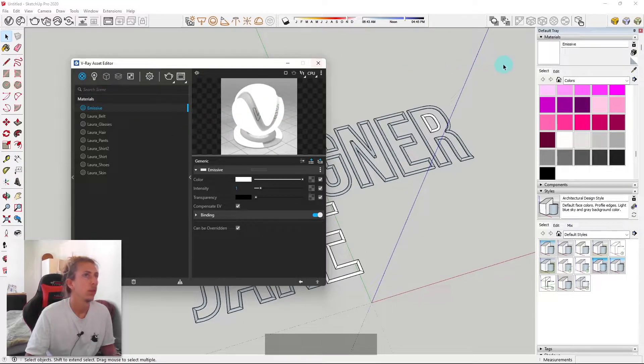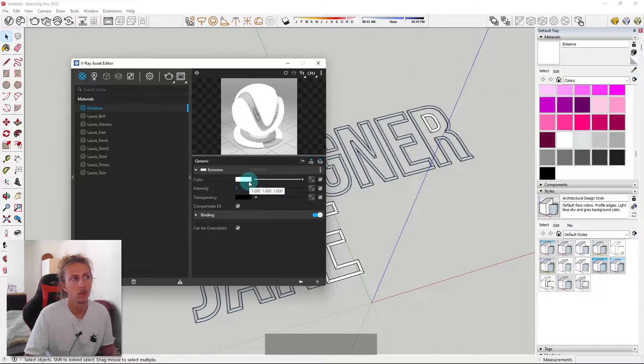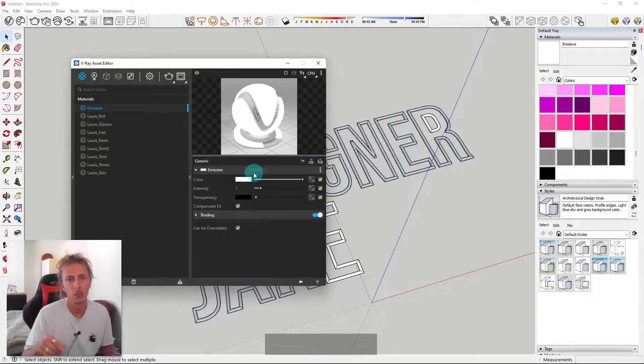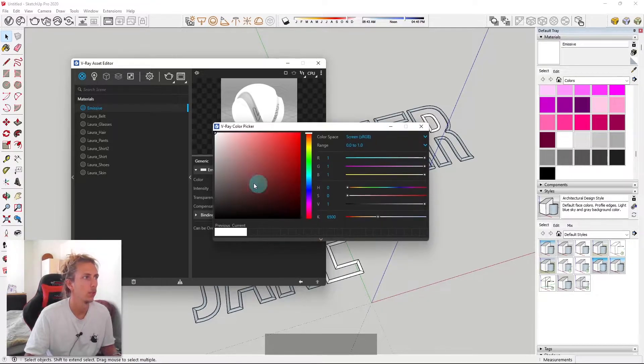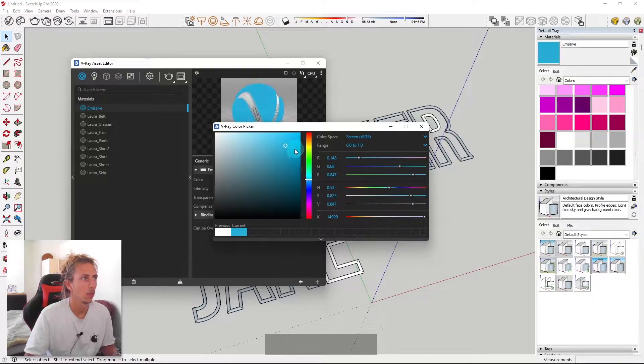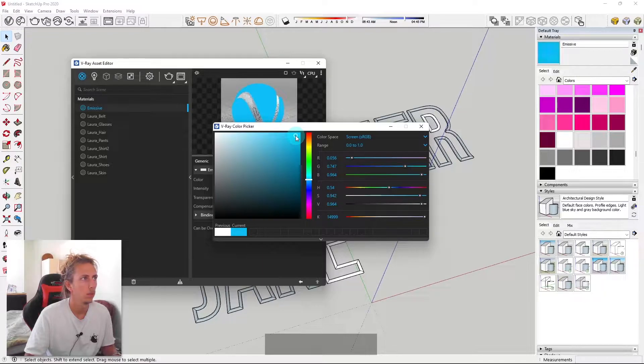So what we do first is I'm actually going to change the color of it so we can see it when I apply it. So I'm going to change it to, let's just do like a light blue like that.